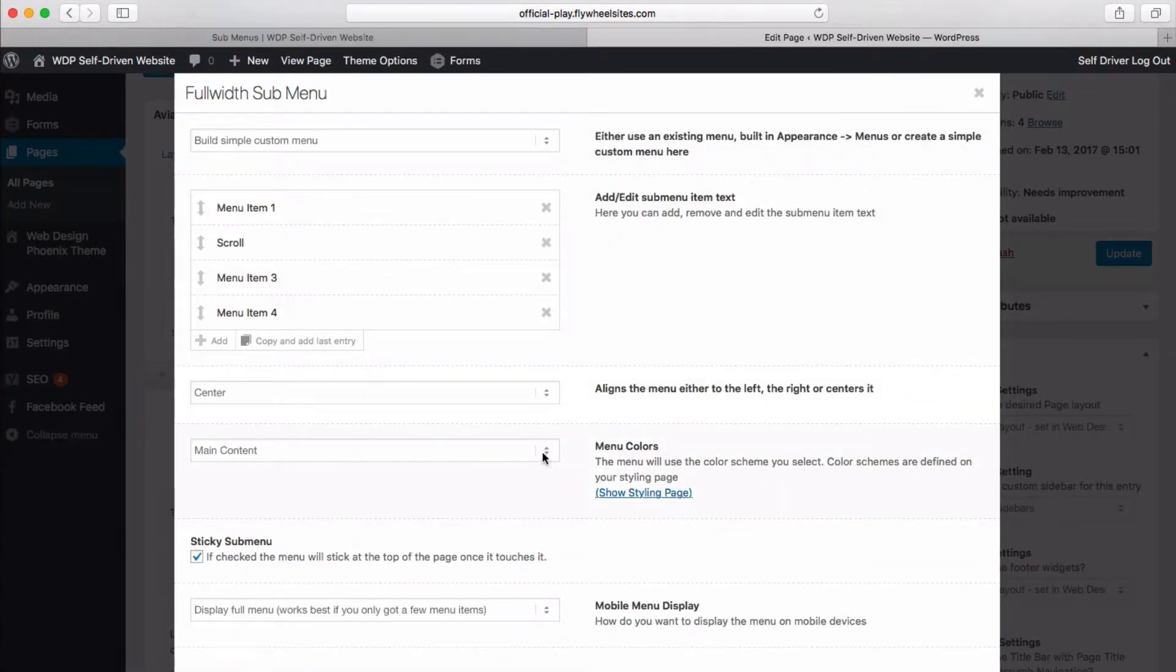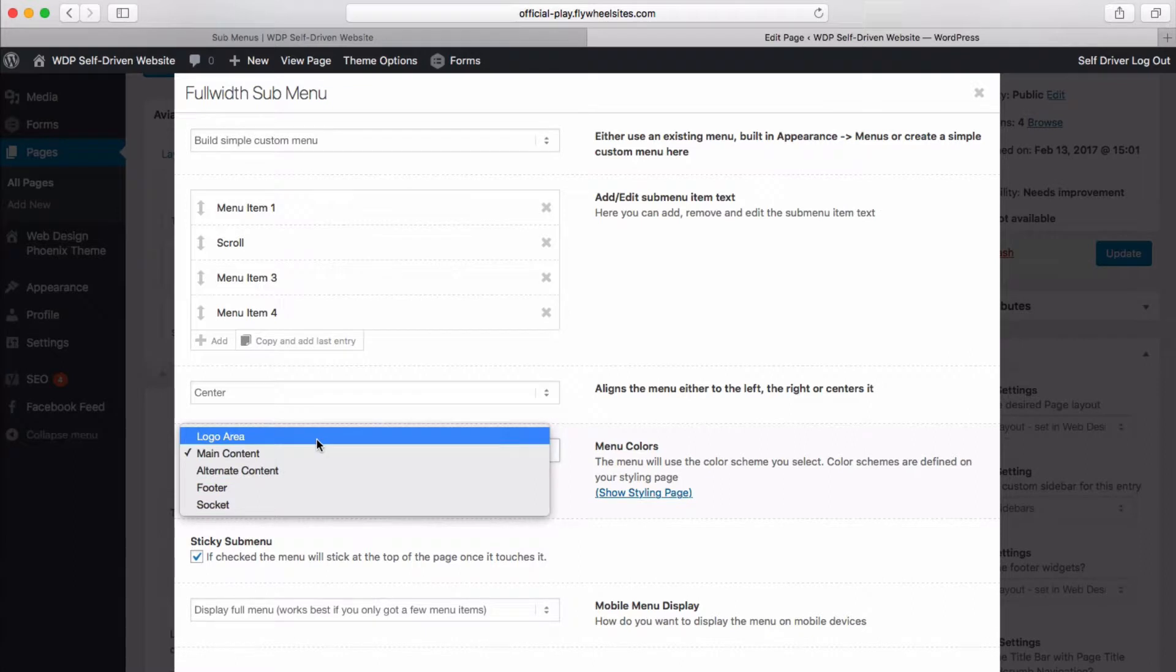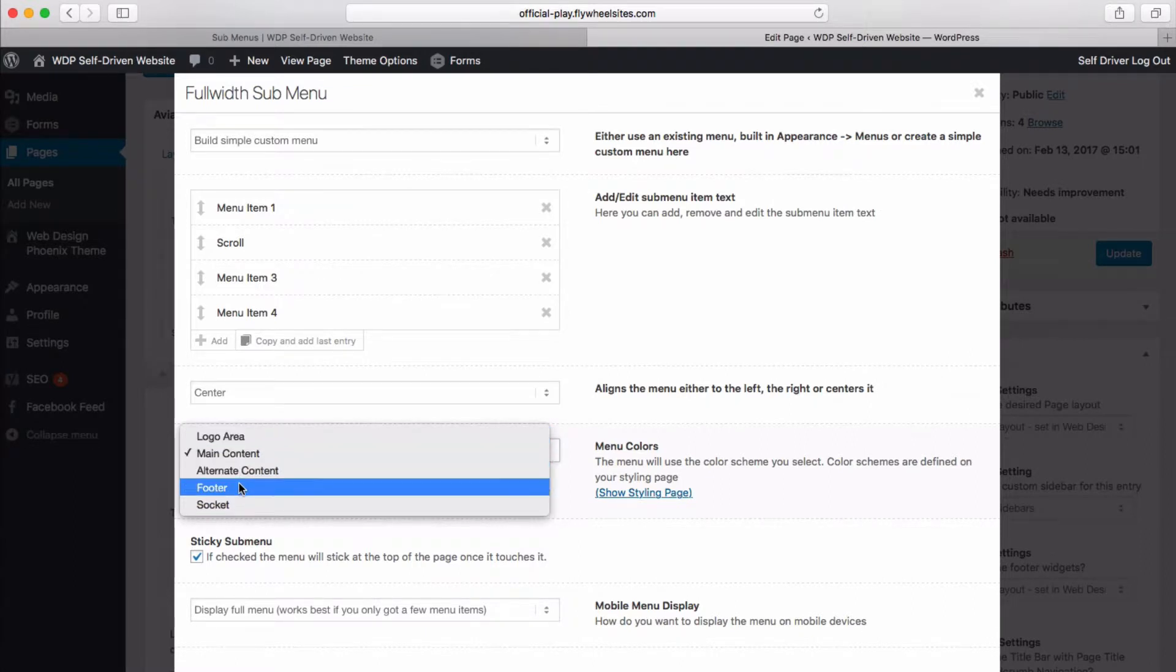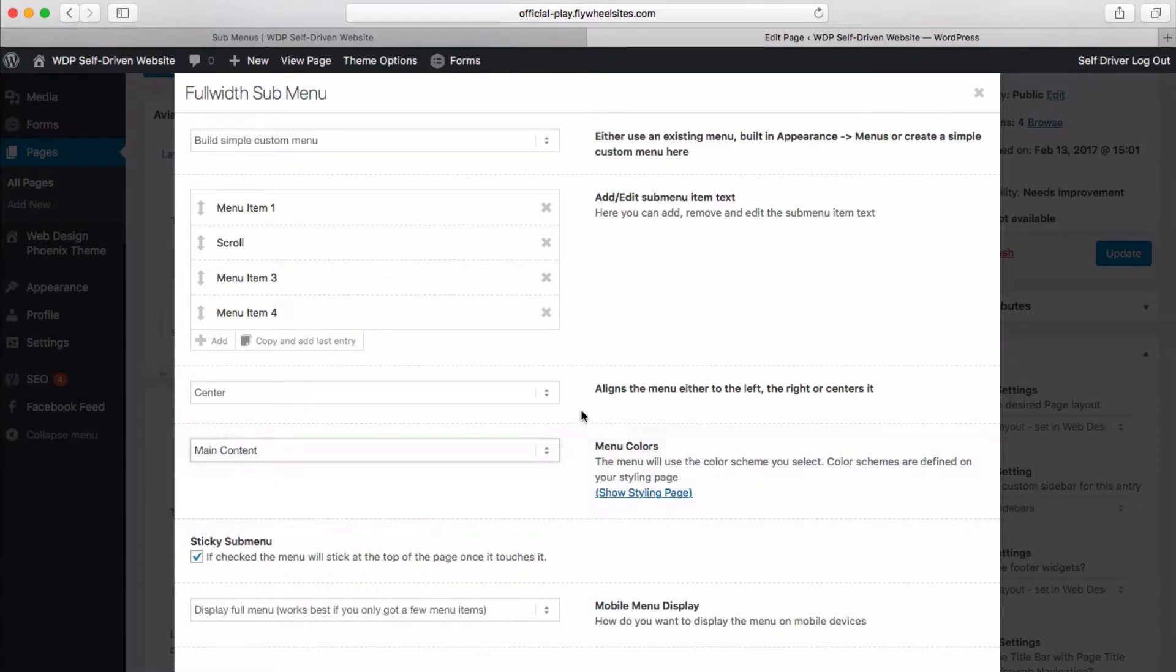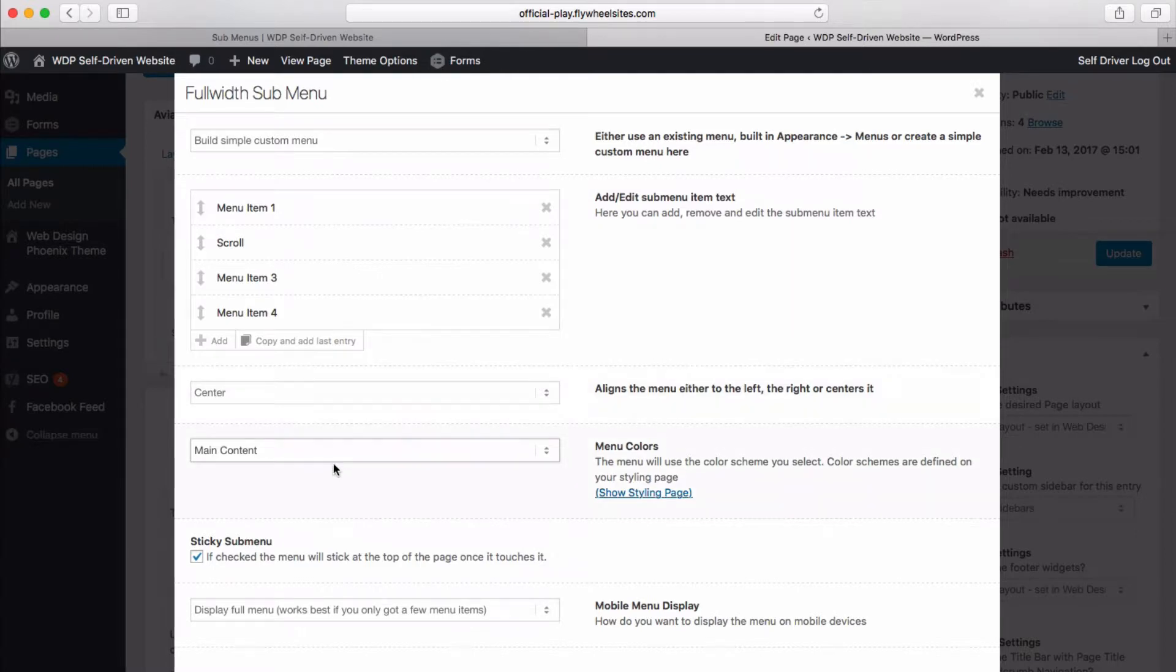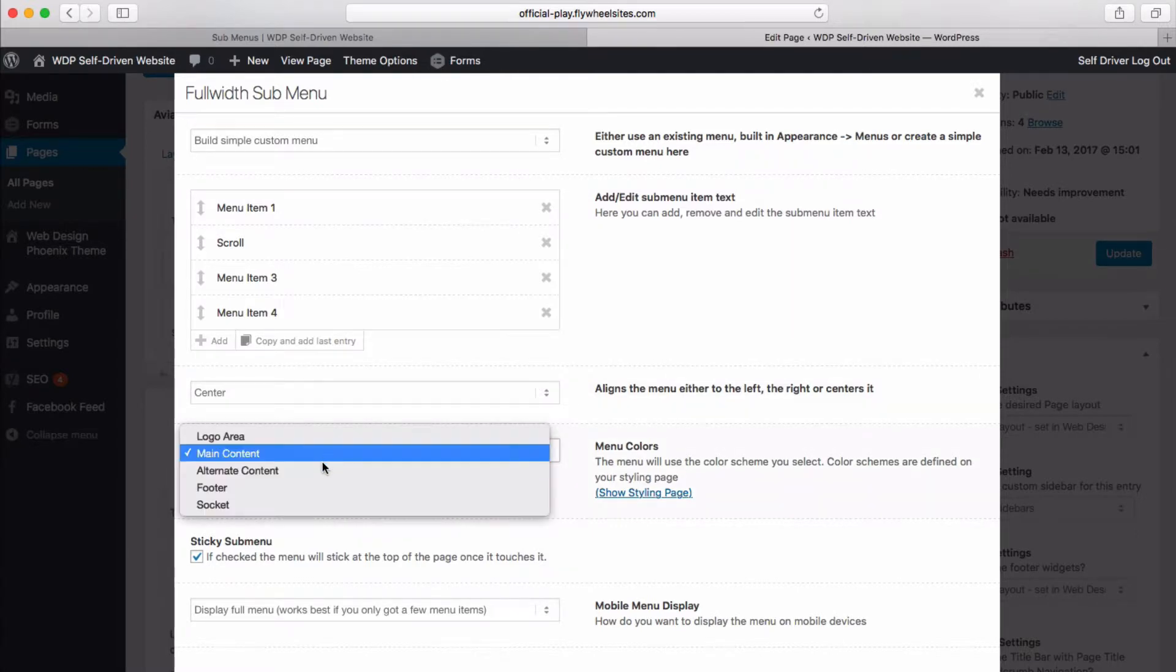And the menu colors. These are the presets for the color schemes that exist up in the logo area, your alternate content, footer, socket. So those are in the Web Design Phoenix theme. Those are pre-configured. And you can select which one you want there.